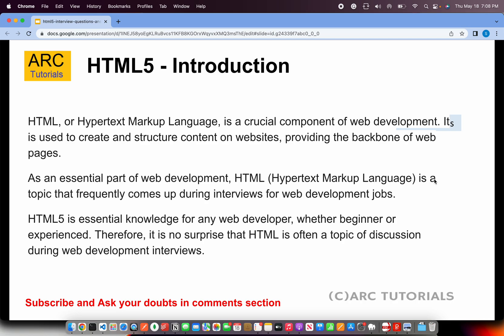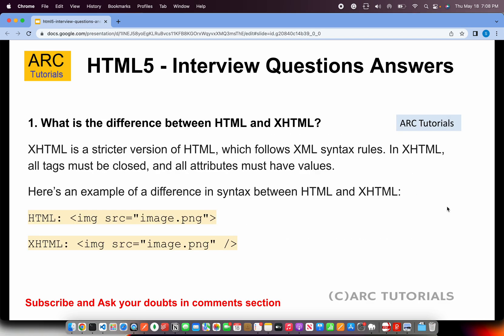This interview series will cover a lot of topics from HTML and HTML5. All 40 interview questions and answers will help you learn HTML as well. That being said, let's get started with question number one: What is the difference between HTML and XHTML?